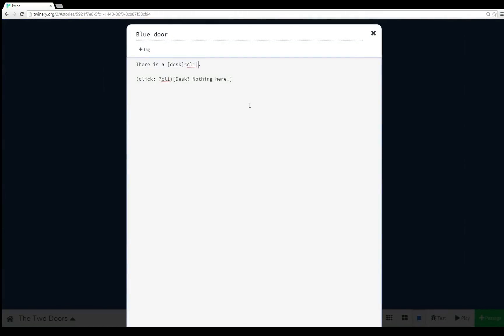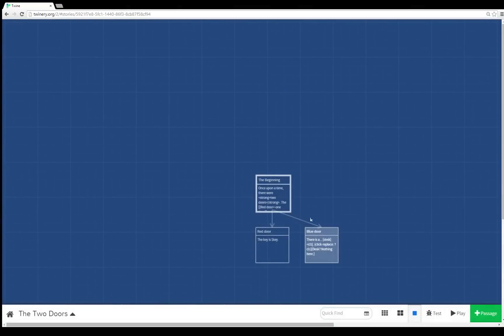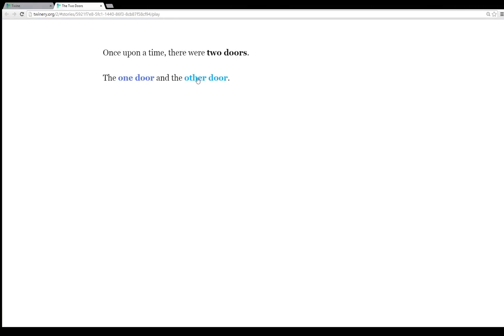There is also another hook instead of click called replace, and luckily Twine 2.0 has combined the two as click replace. Now when I invoke the hook cl1, notice how it's named here, it will click replace. That is, when I click on this link, it will replace the text desk with desk question mark nothing here.